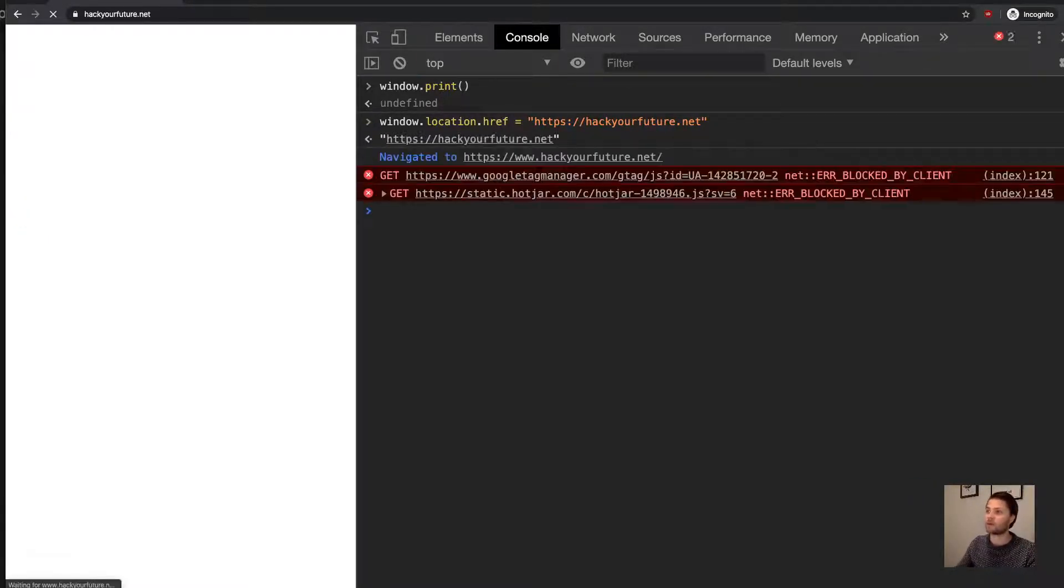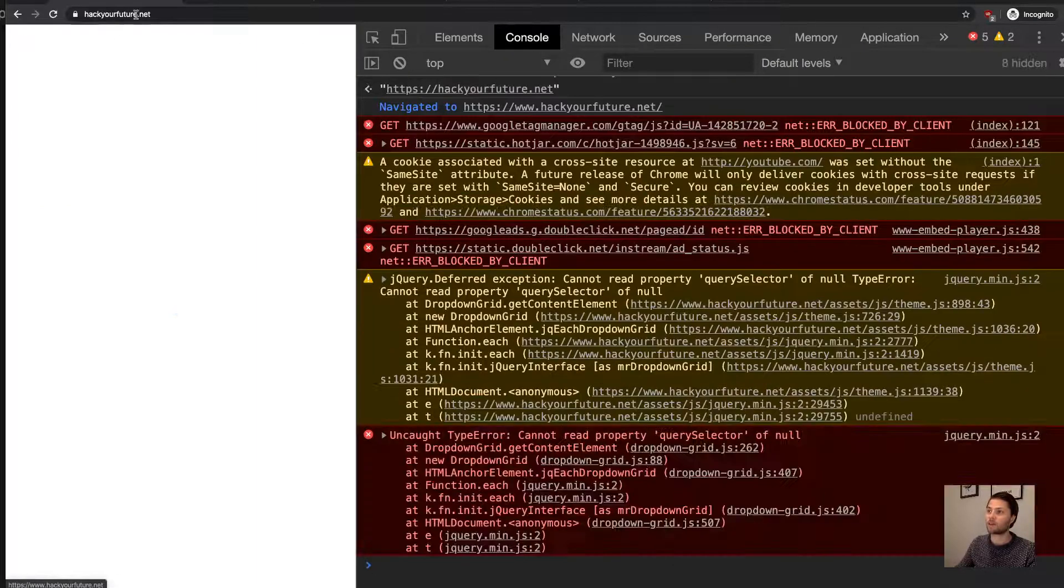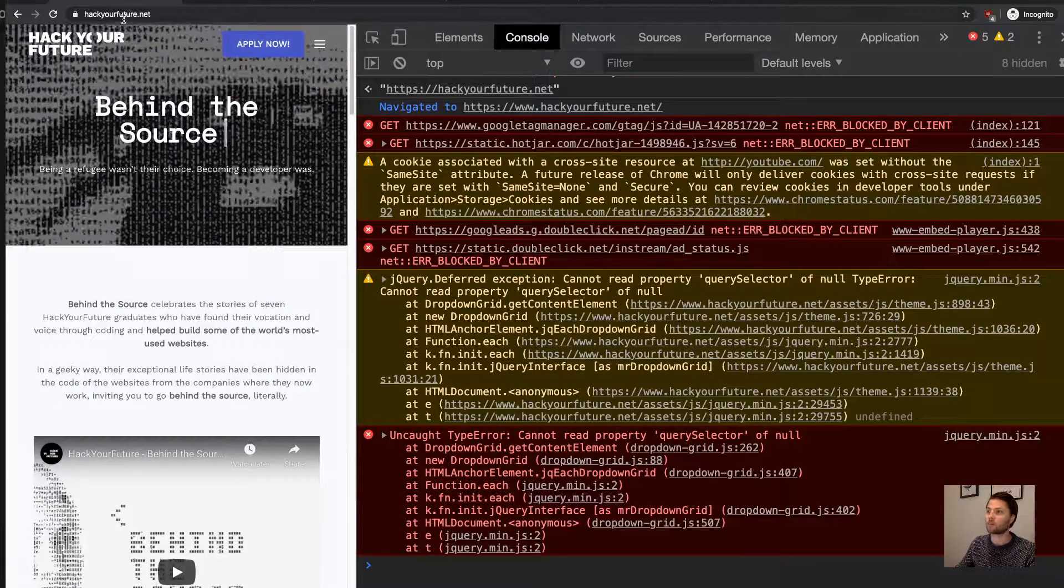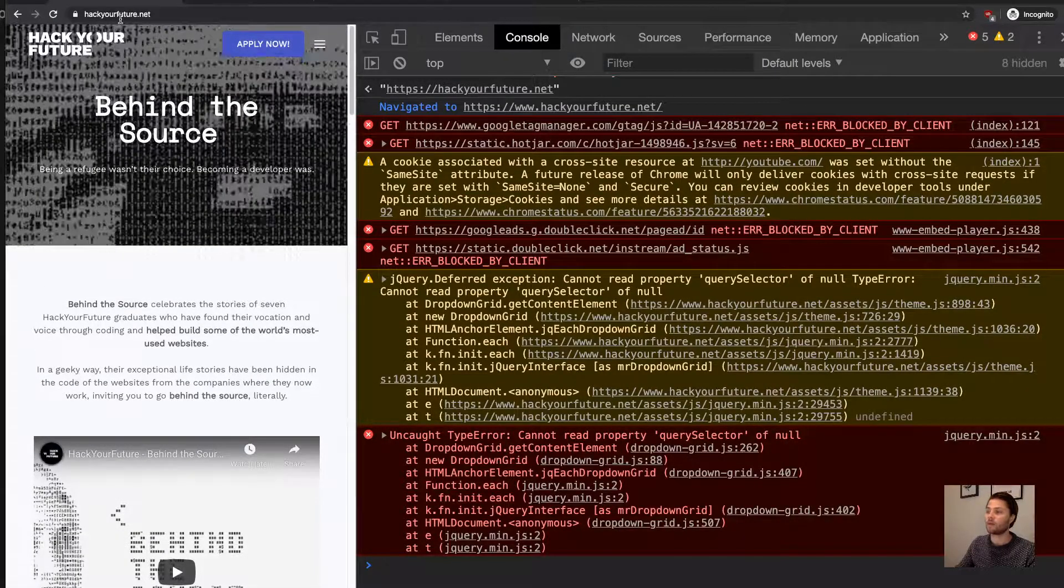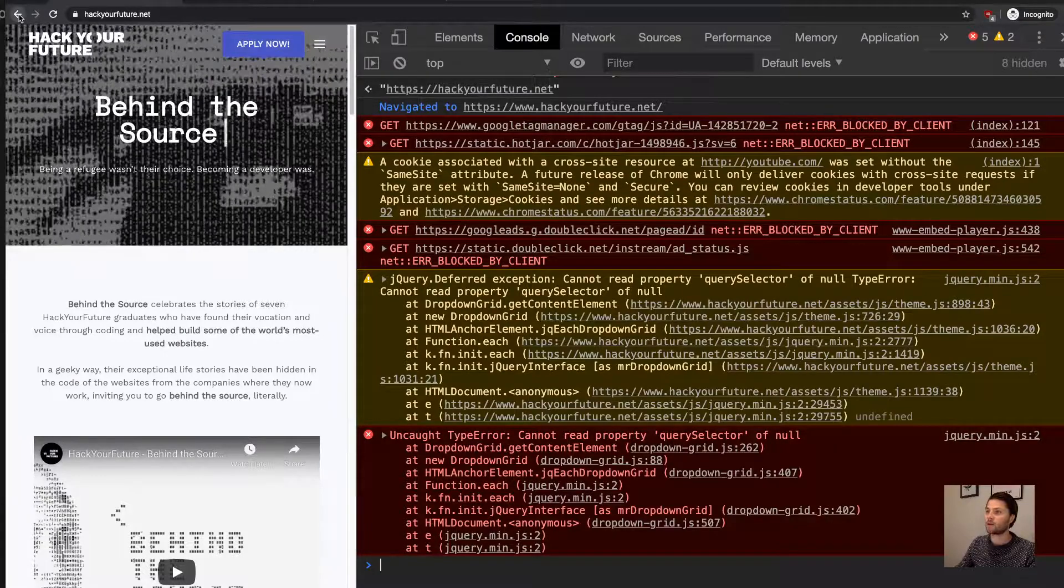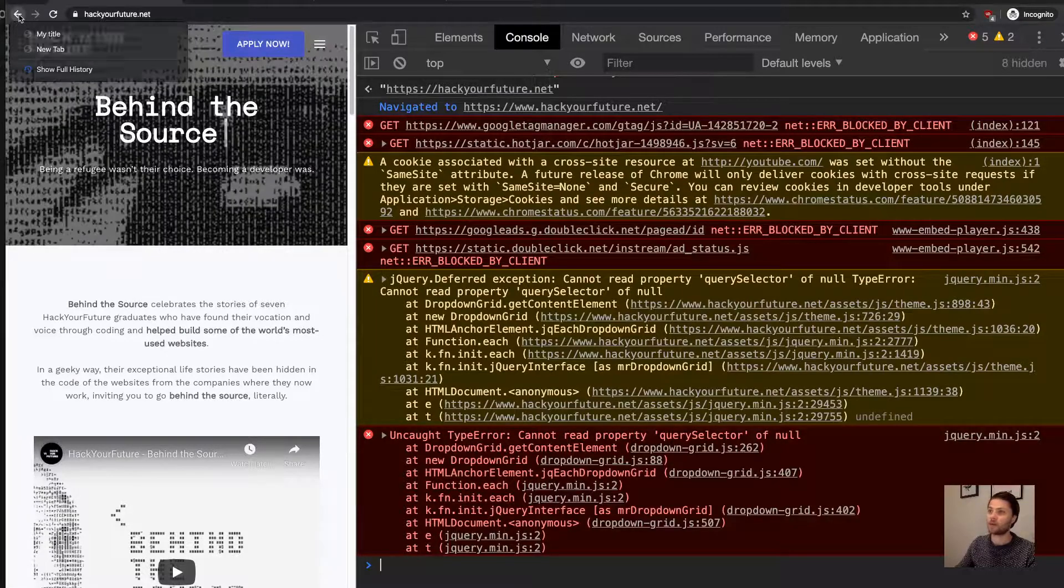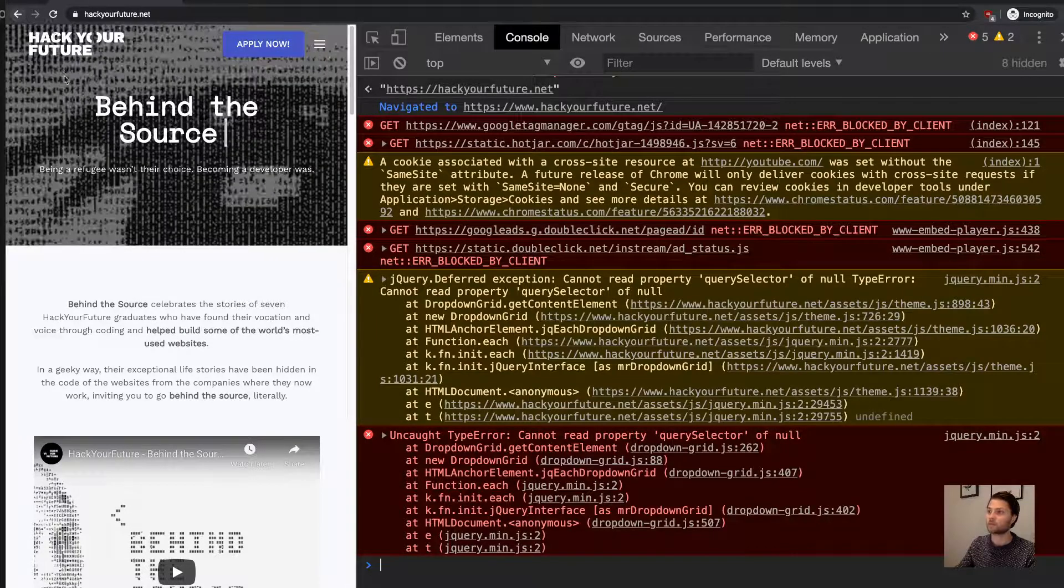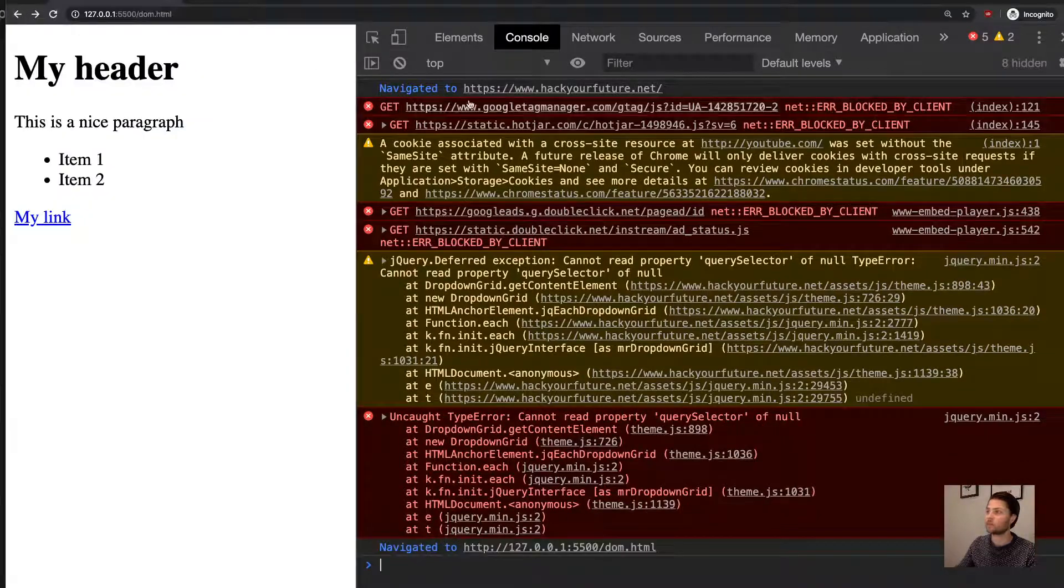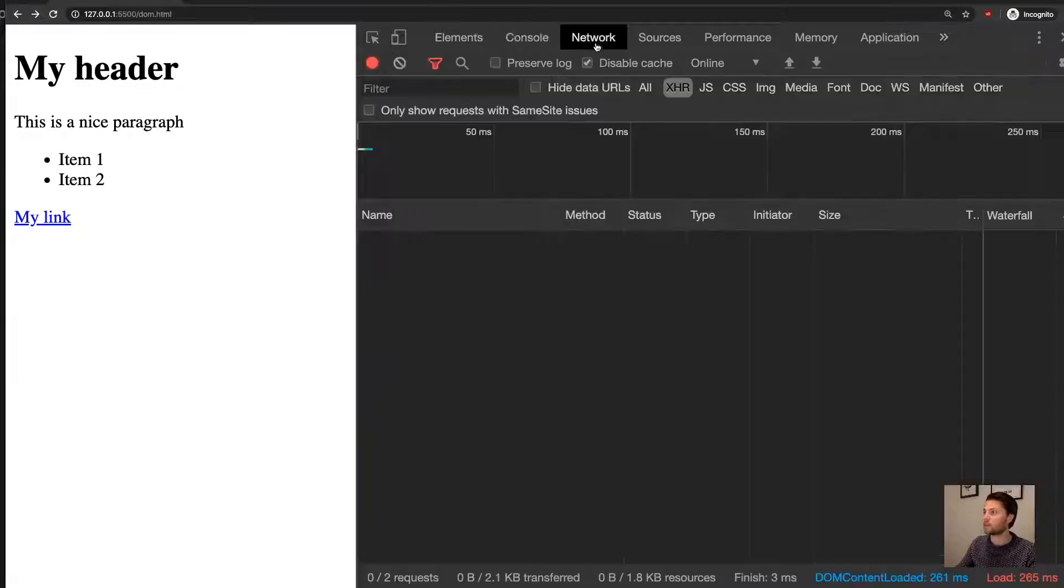So like that with the mouse, and then we navigate the website to Hack Your Future. Well, let us go back to safety and clear this all up.